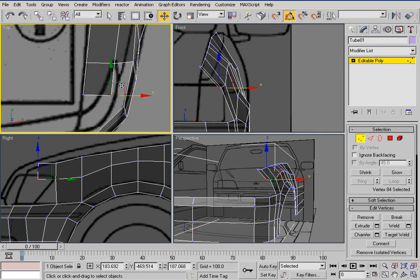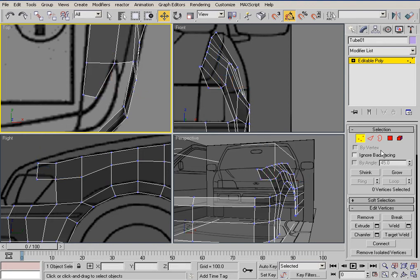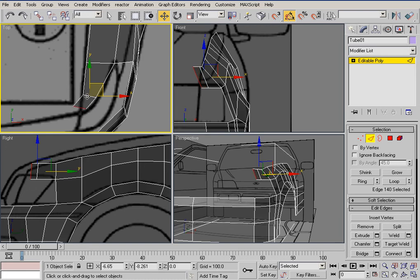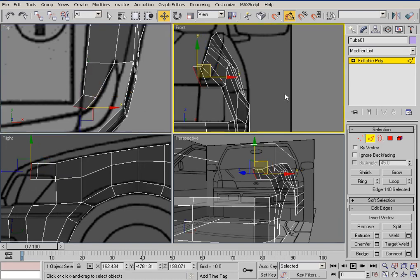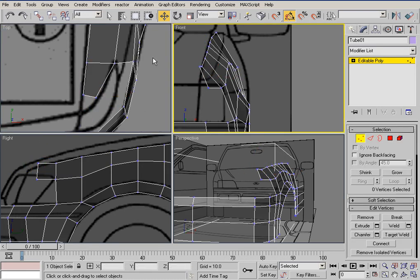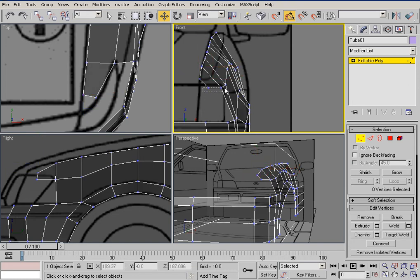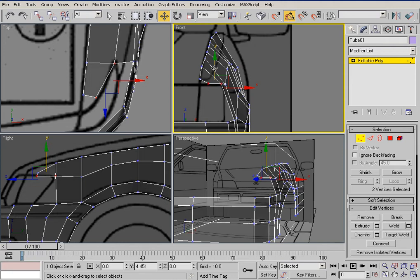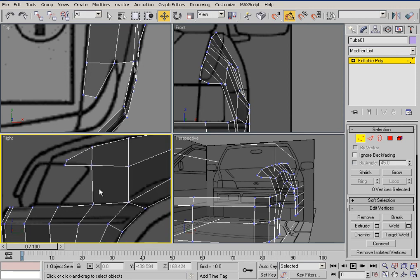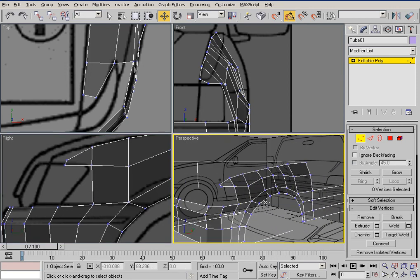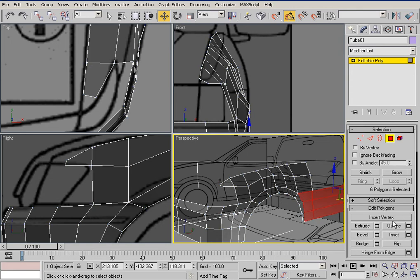It doesn't have to be perfect really, because as I said there's going to be quite a lot of detail coming in. Just move it down. Use these images only as a reference — don't try to be exactly the same. There's a little problem here so click on polygon, scroll down, click create, and just do that.